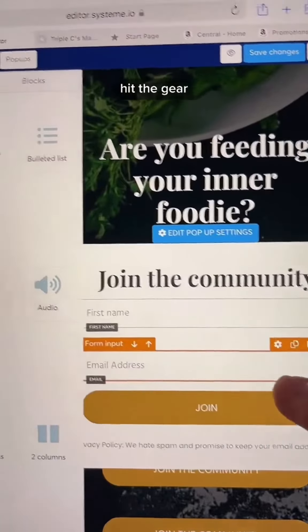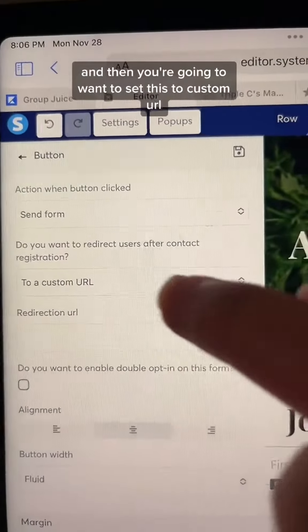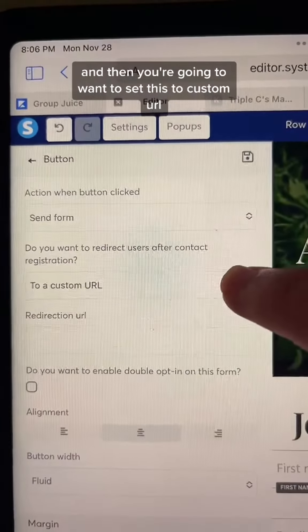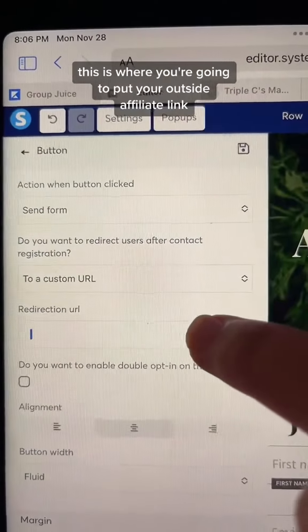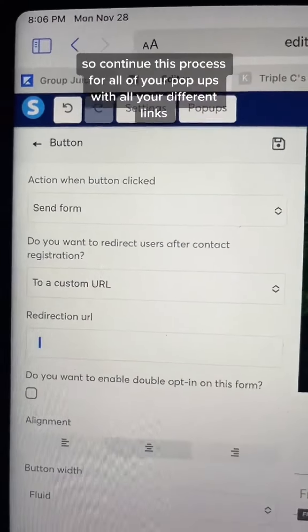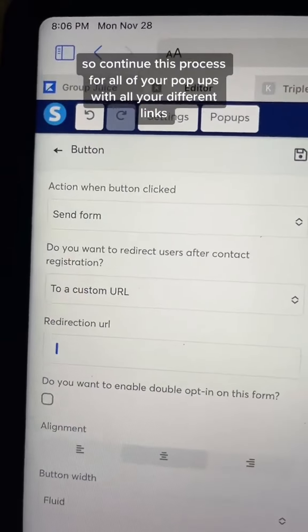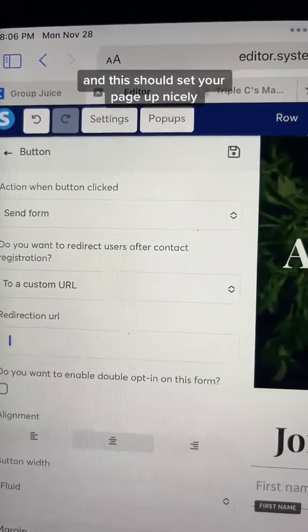Now this is the most important part of using the pop-up method. Go to your button in your pop-up and hit the gear. This is going to bring up your actions. You want to select send form — that's going to submit the email. And then you're going to want to set this to custom URL. This is where you're going to put your outside affiliate link.